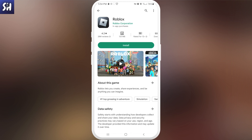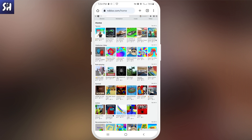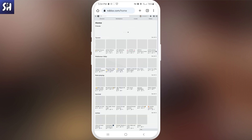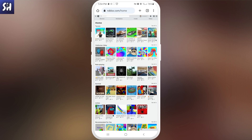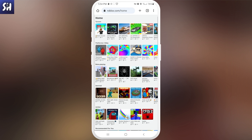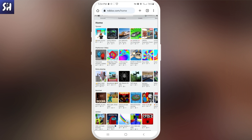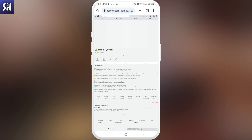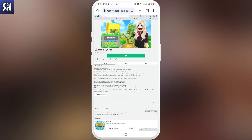Now I wanted to present you a little alternative for this. You need to go into your browser and find the Roblox website, then log in. You will see all the same games and adventures that you can play directly on the application. You can choose a game that you want to play, join it, and you will be able to play it right through your browser without any installation on your phone.